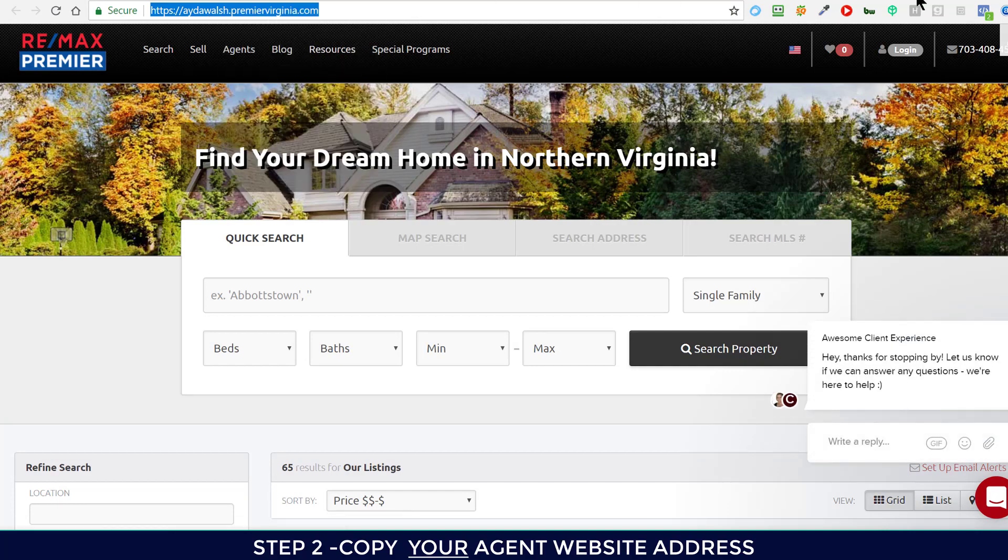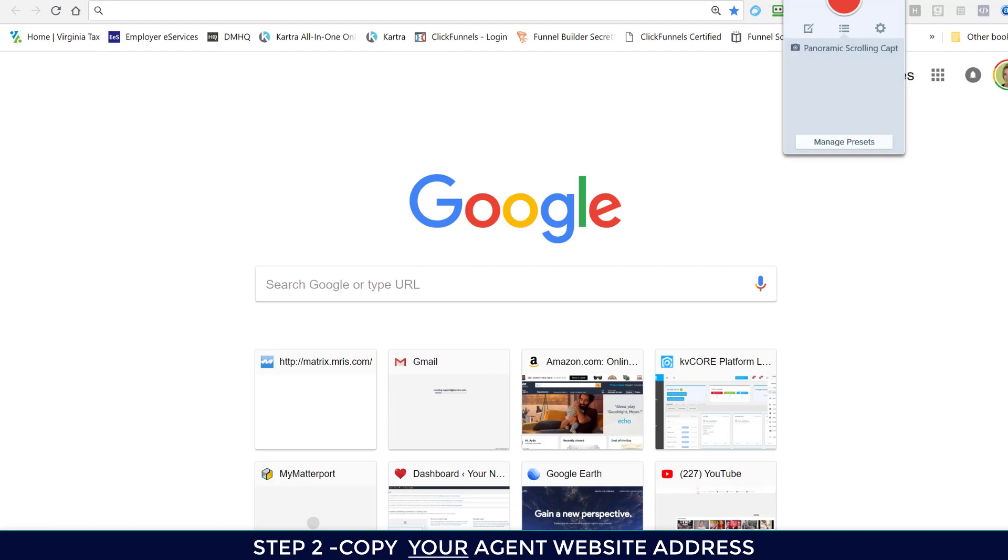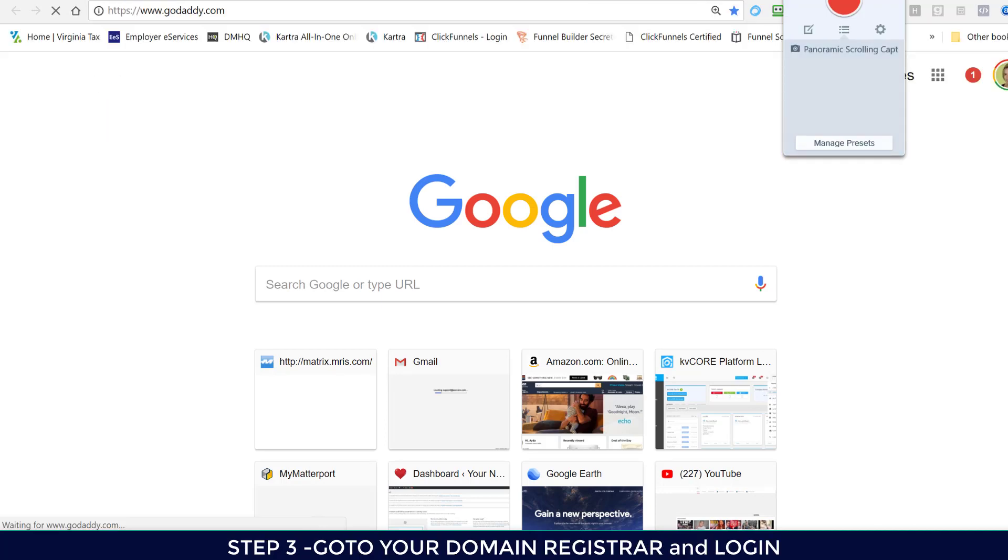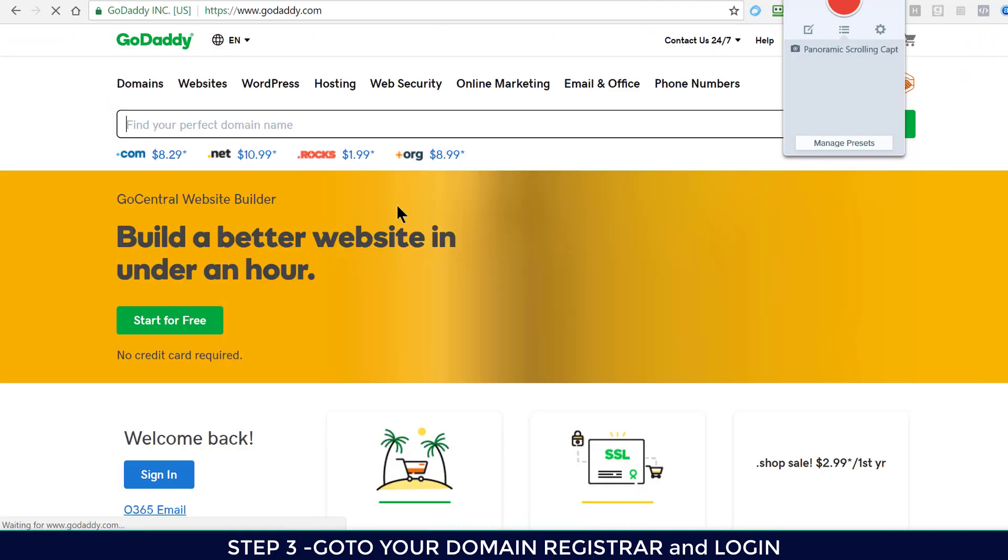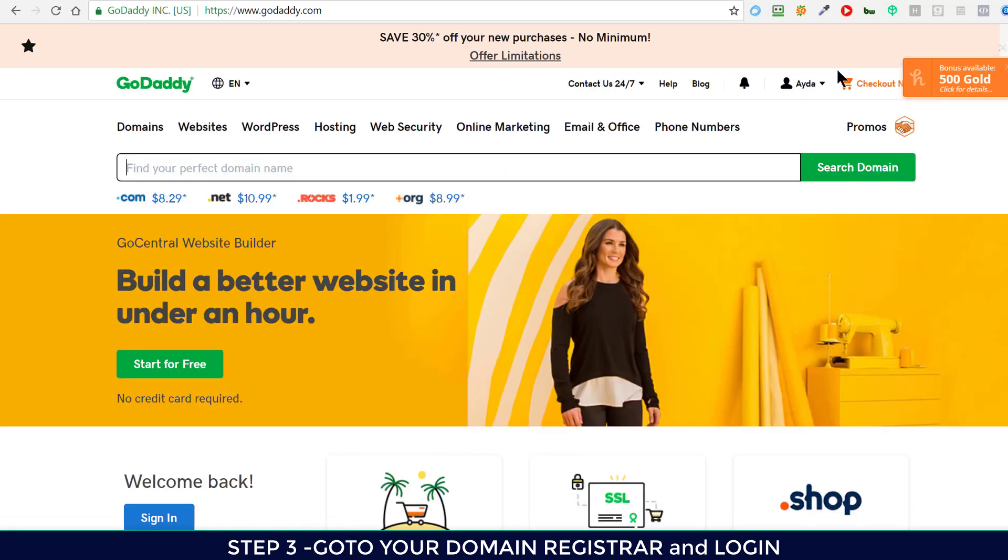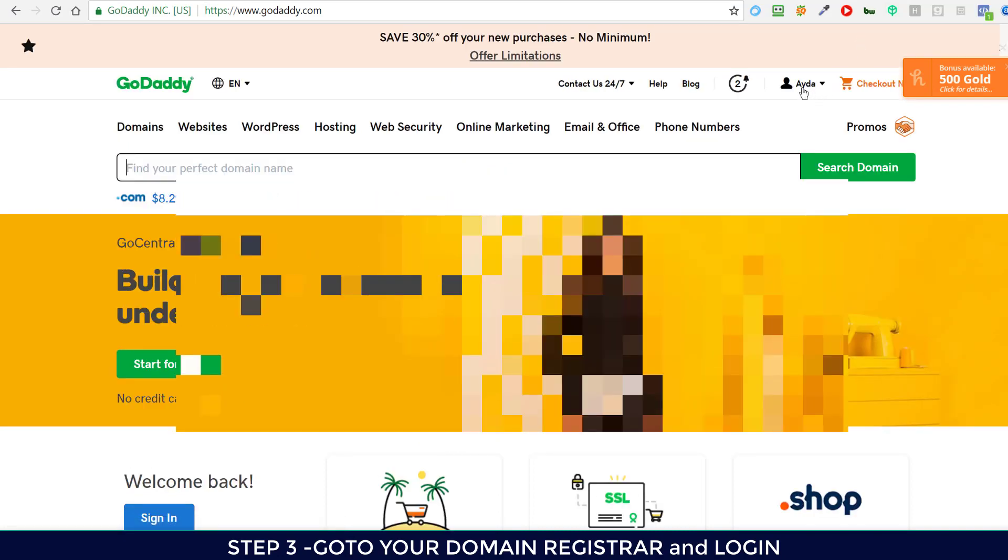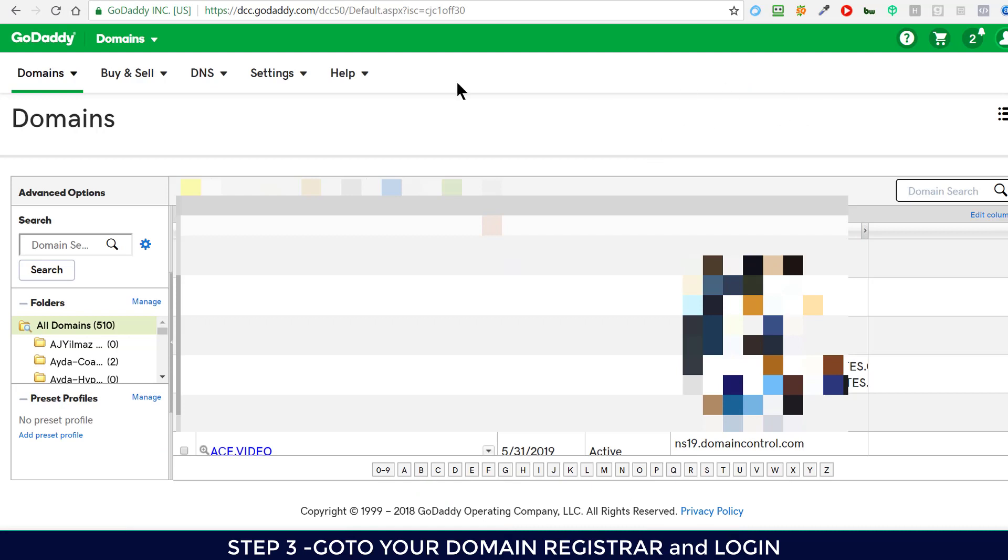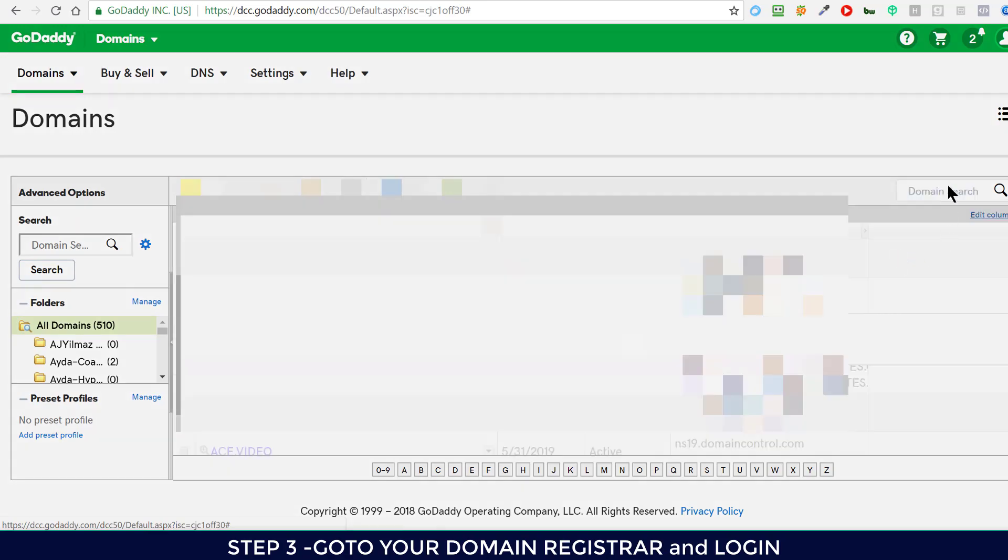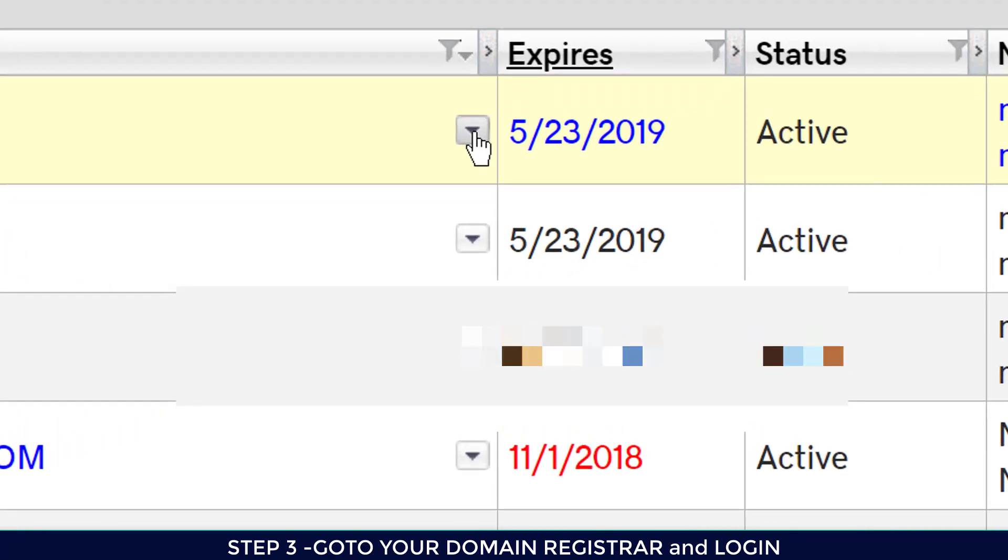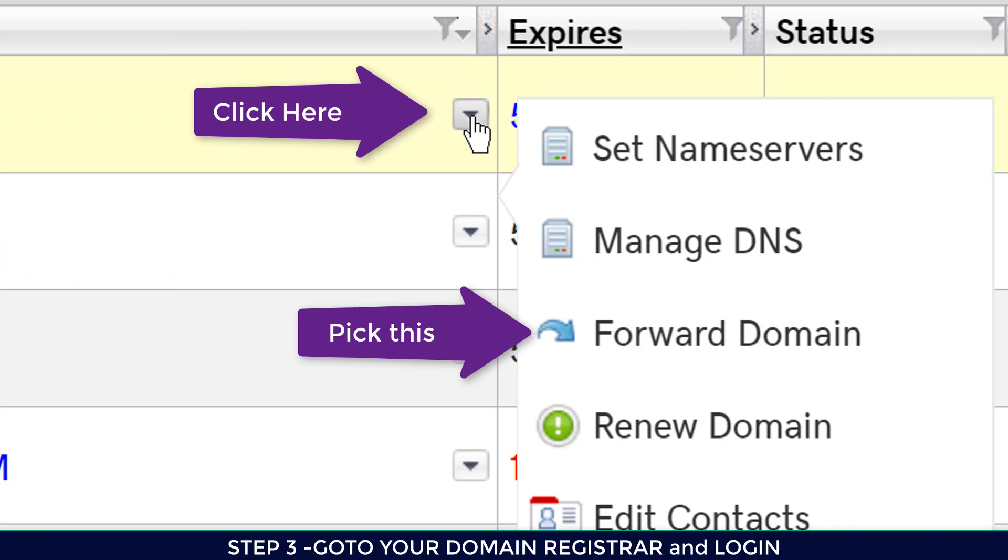The next thing is you want to go to GoDaddy or your registrar, wherever you have registered your domain, and log in. Then you need to go to your domain management and search for the domain that you want to point. For example, if I want to do ayda.online.